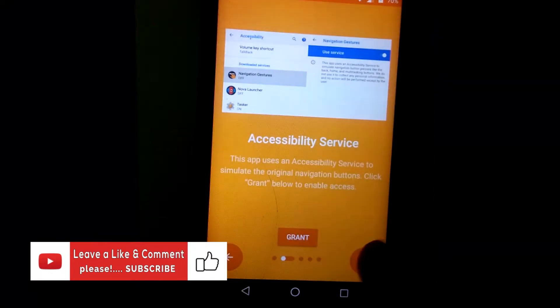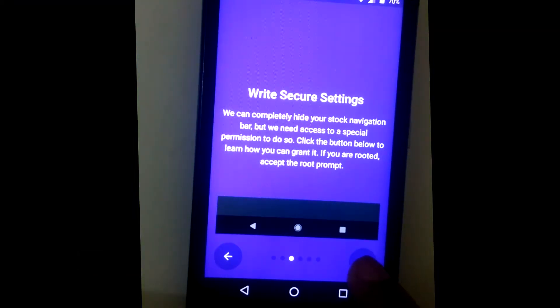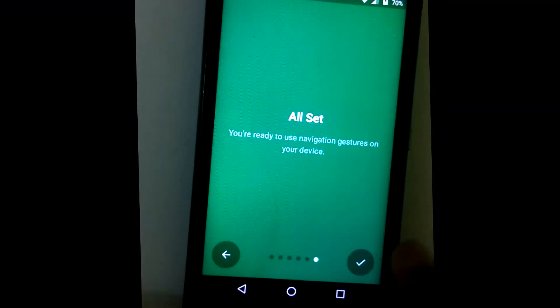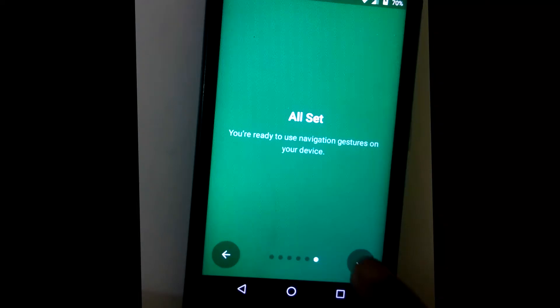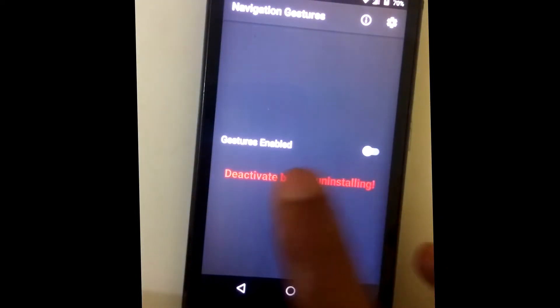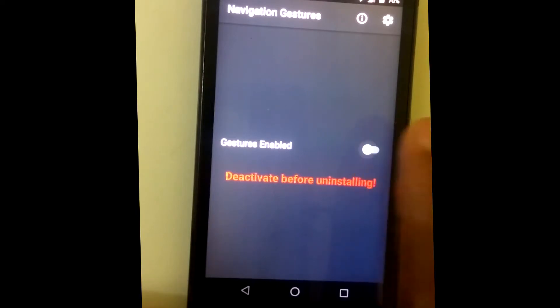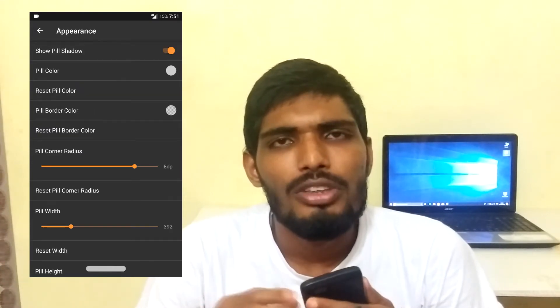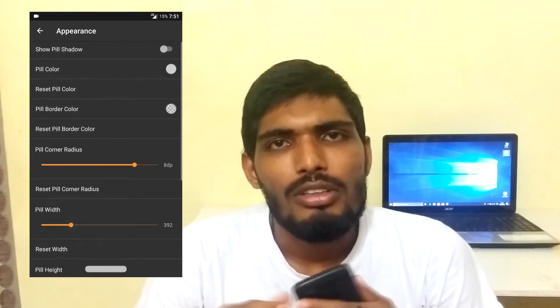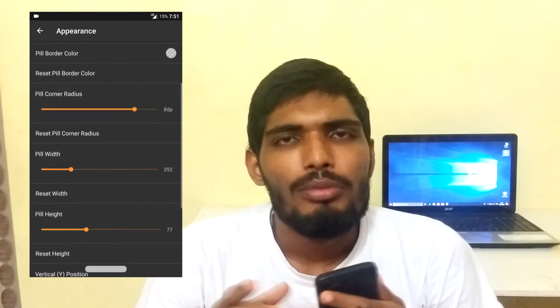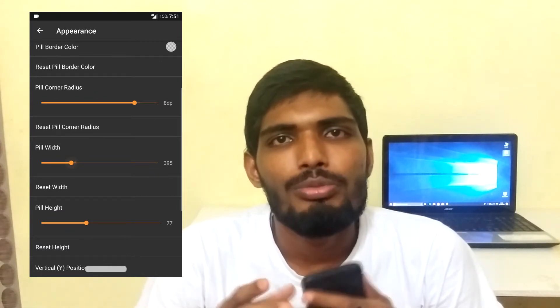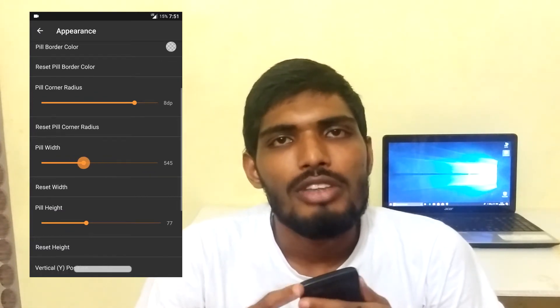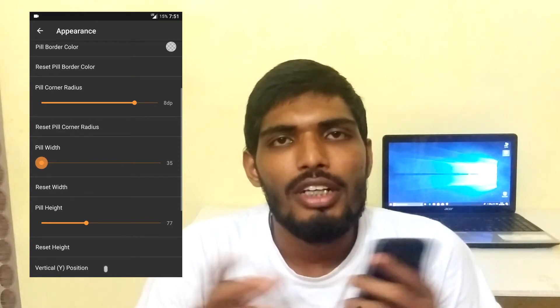Click next through the remaining steps — next, next, and all set. App installation is complete. Enable the option and you can see the pill navigation bar appear. It's very simple to do. The app is a bit rough around the edges and not fully polished, so future updates might make it smoother. There's an alignment issue with the pill and the app drawer, but I'm sure it will be fixed in a future update.